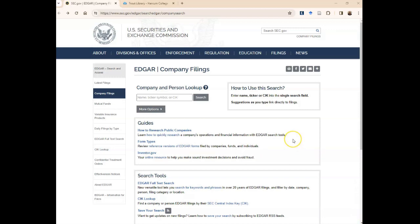EDGAR is open and available on the internet. You don't need a password to access the database. To access it, you can put this address in your browser's address bar. I'll put the link in the description.